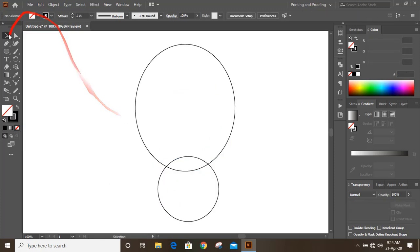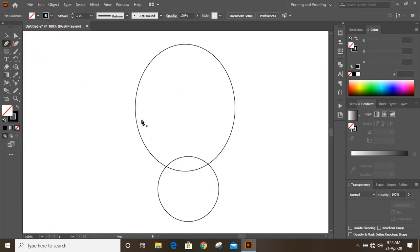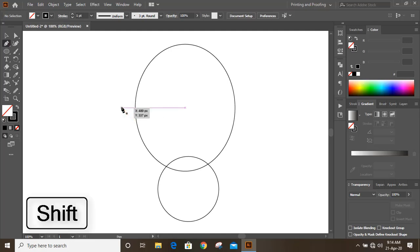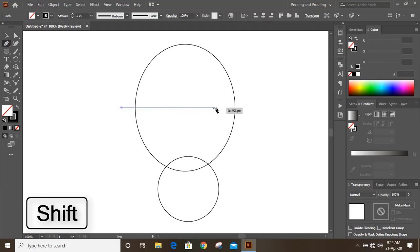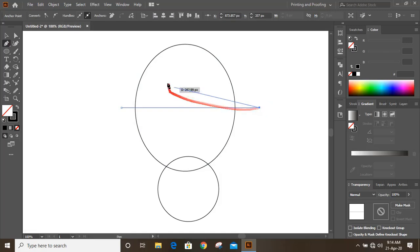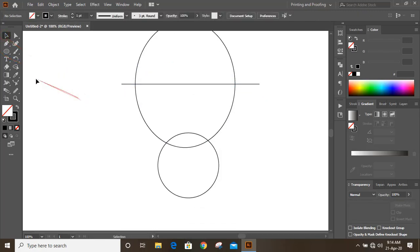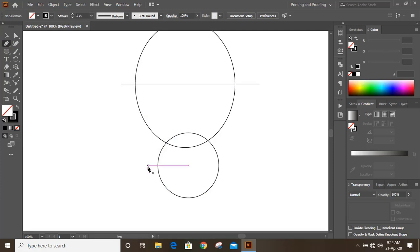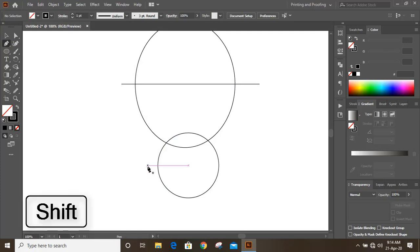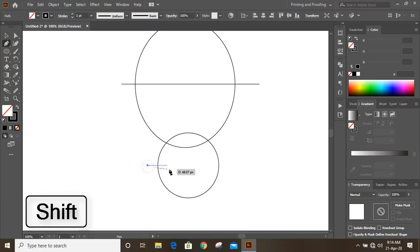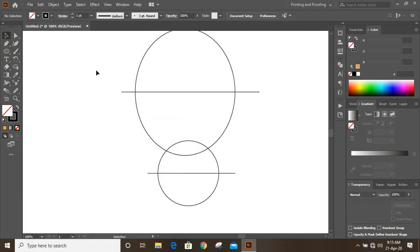Now take the pen tool and draw a straight line by pressing the Shift key on your keyboard. Make sure you are drawing the straight line at the center of the ellipse. Similarly, draw a straight line at the center of the circle by pressing Shift key.